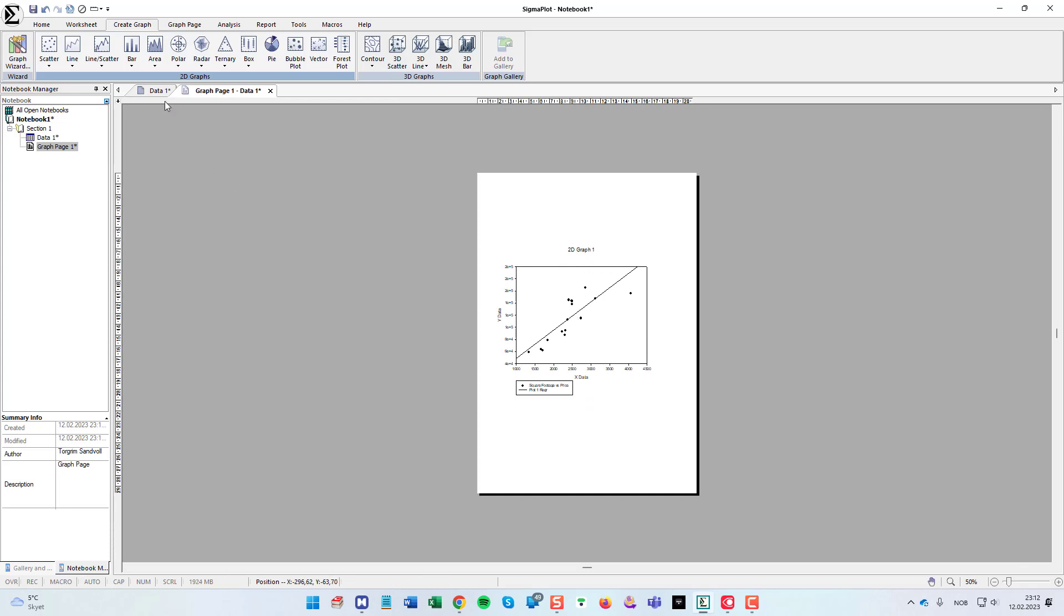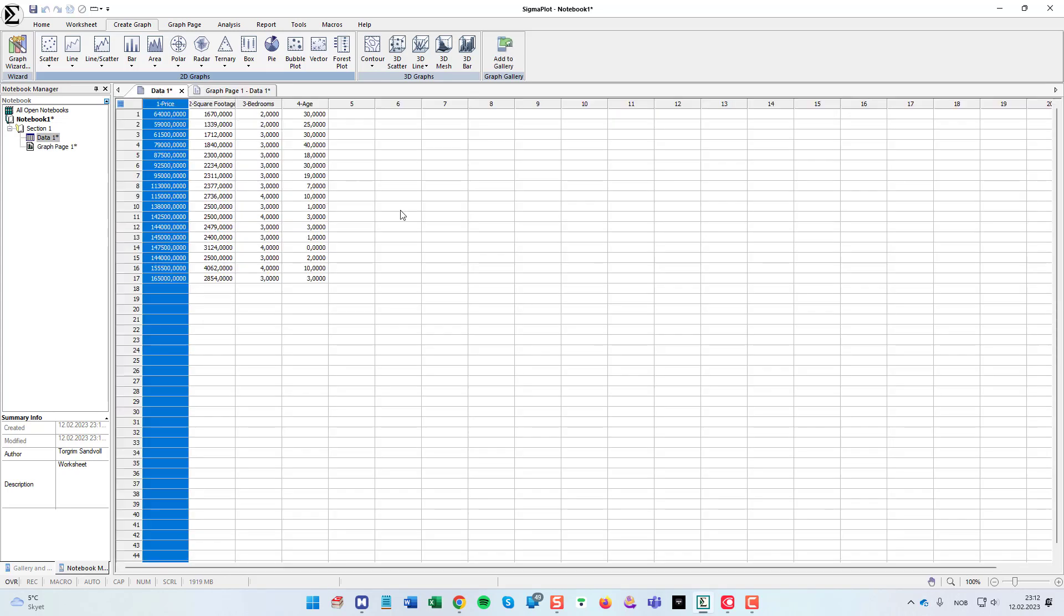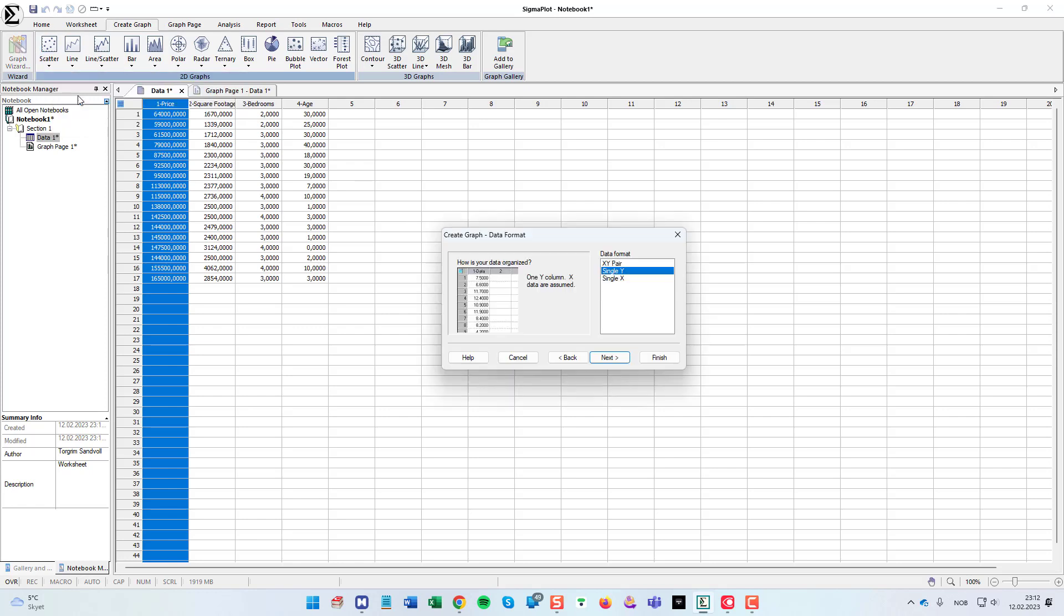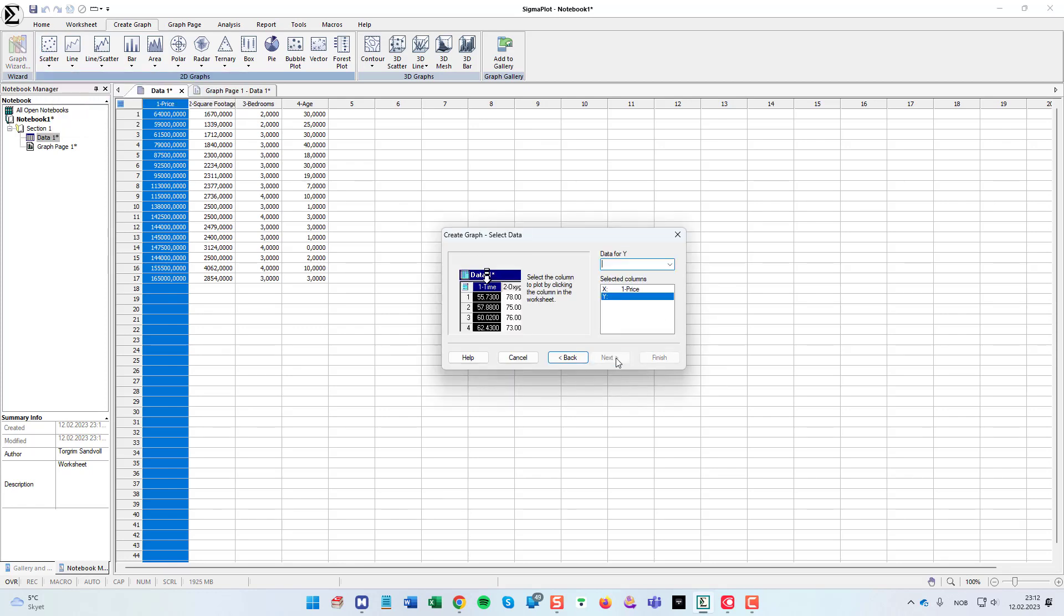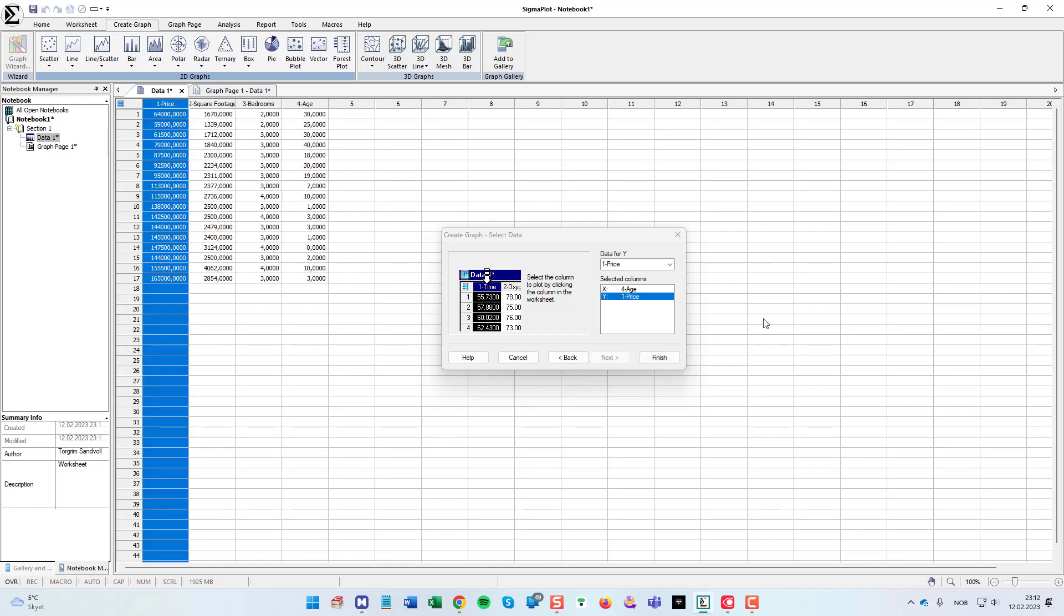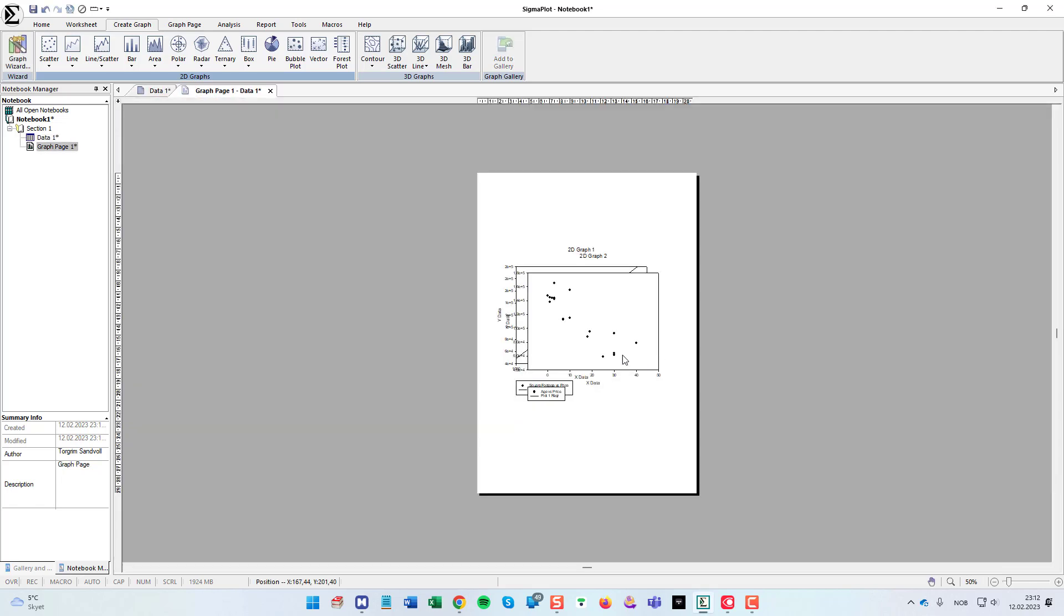I can do this once more. This time XY pair. I can choose age for the independent variable x and price as the dependent variable.